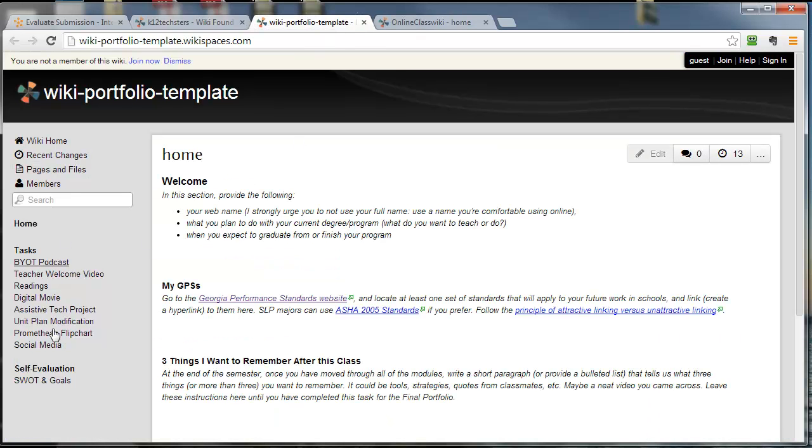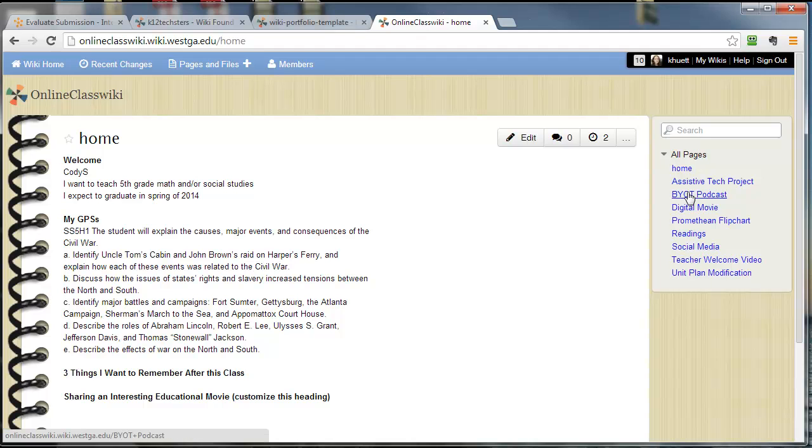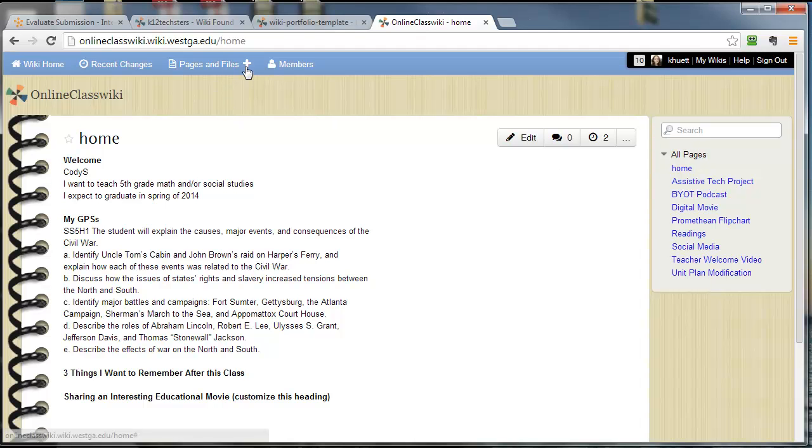You also want your pages to be in the same order as mine, which yours are not. Yours are in alphabetical order, but you need to slide them around in the correct order. So, you need to make your SWOT and goals page. You know how to do that. You click New Page or something and you title it.